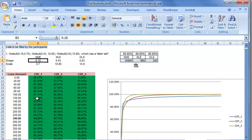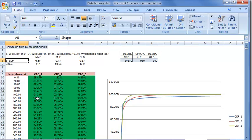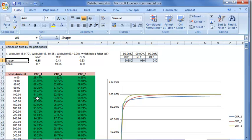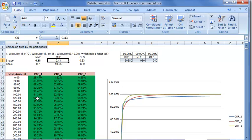Another thing to note is the shape parameter in MME is 0.18. As we have seen, in Weibull distribution, the lesser the shape parameter, the fatter the tail. In fact, we could have simply concluded by observing the shape parameter that most likely MME will result in higher operational risk VAR because 0.18 will result in a fatter tail compared to 0.43 and 0.63.